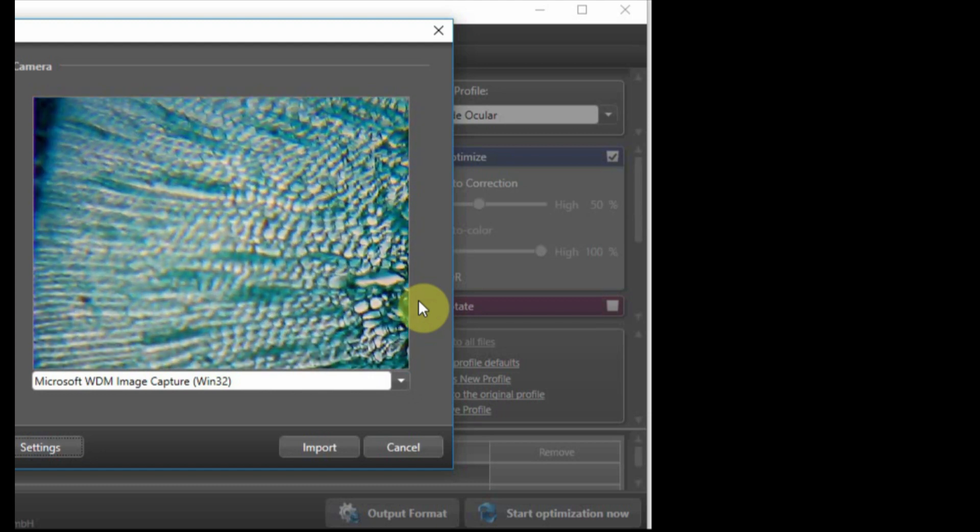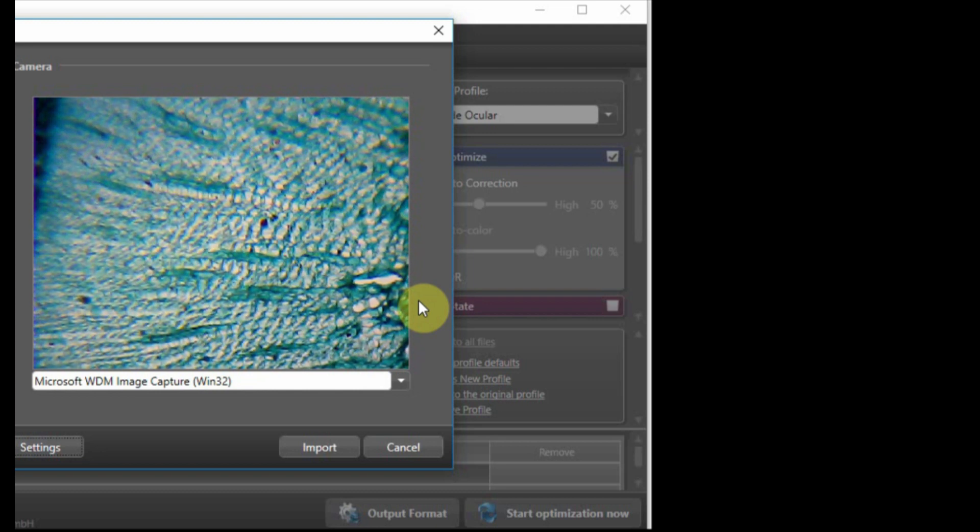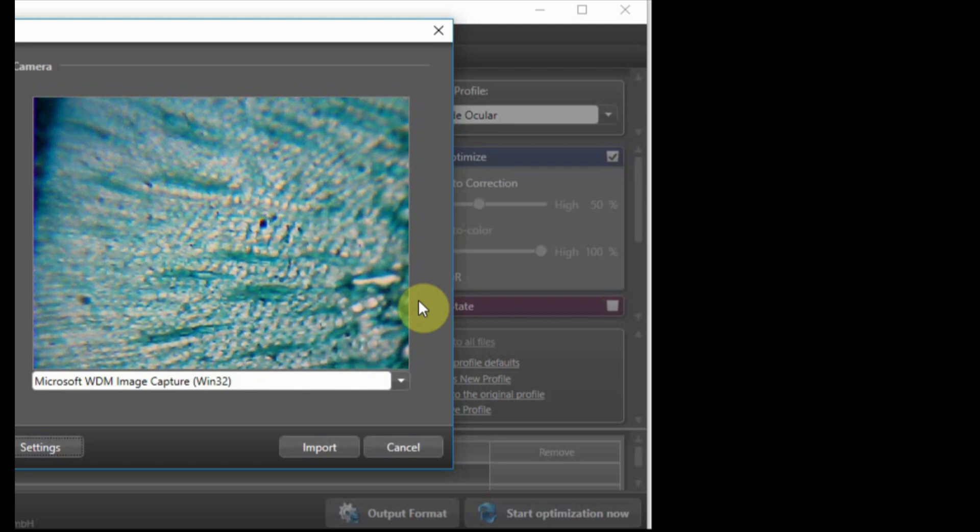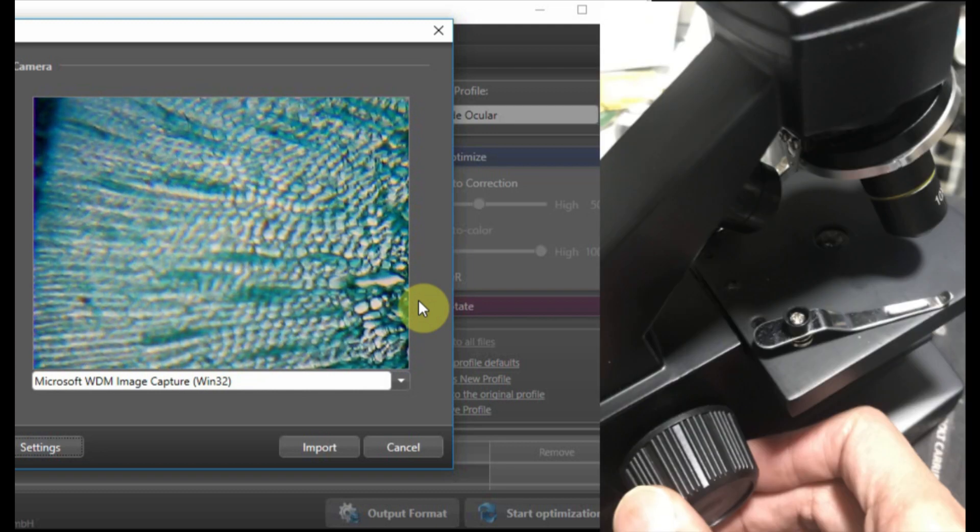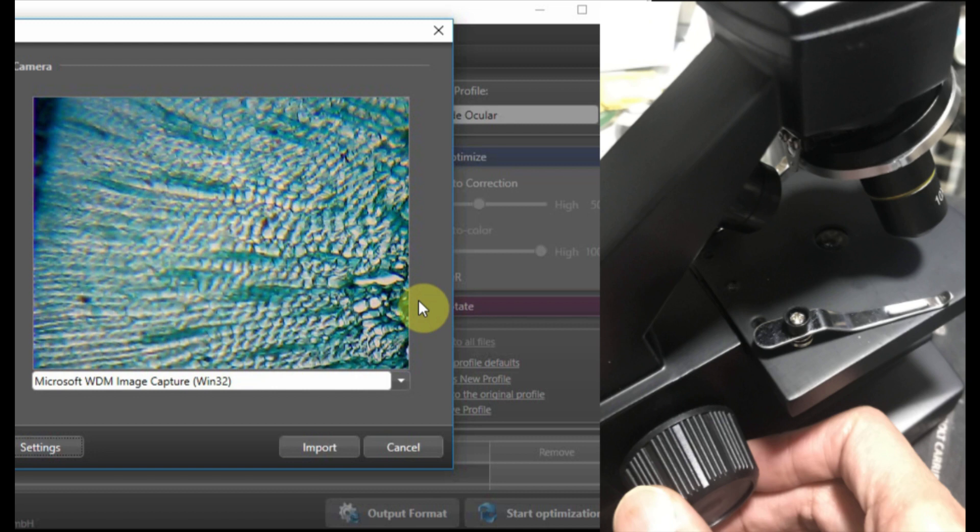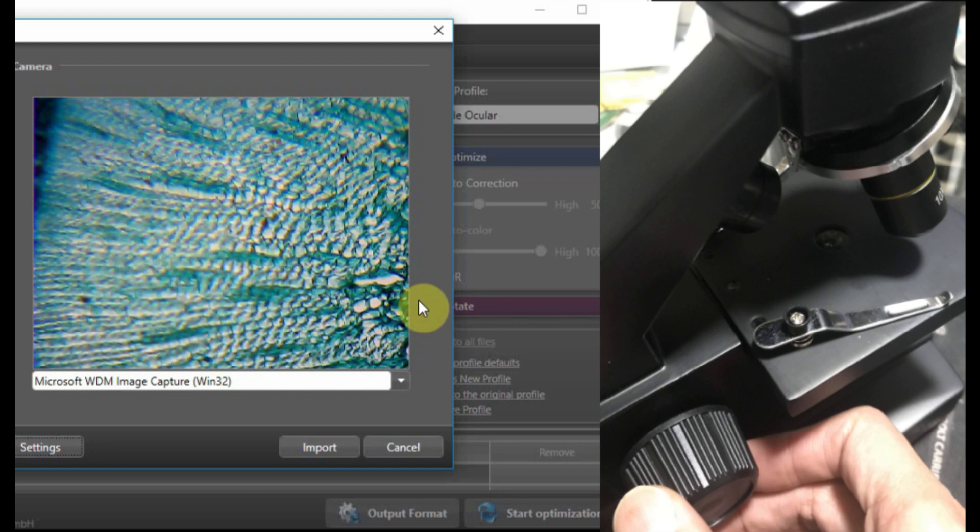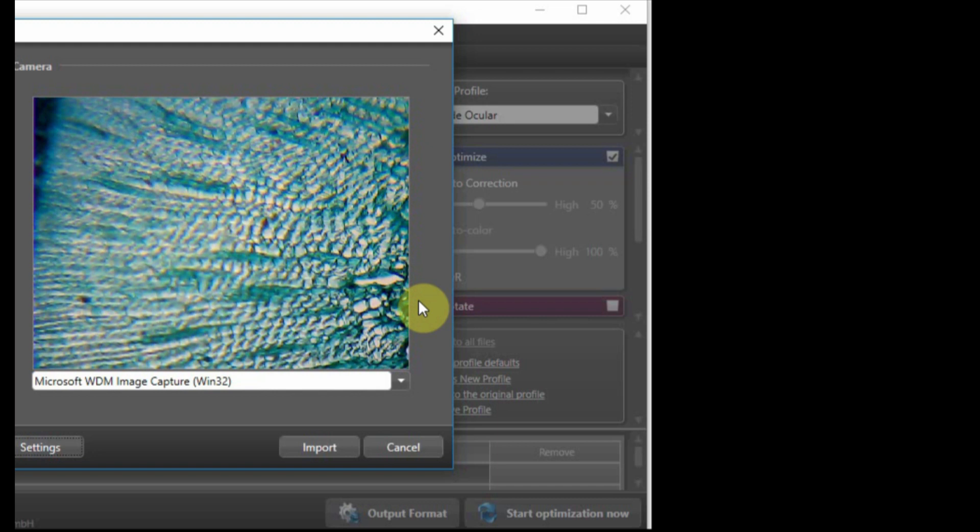So I just want to show you how the quality of the picture is like. This is, I'm changing the focus by moving up and down the, what do they call this plate? They call it stage. Basically moving up and down the stage. This is how we focus the microscope.